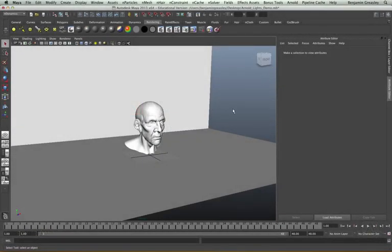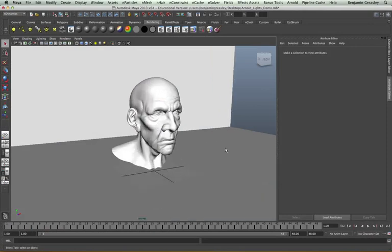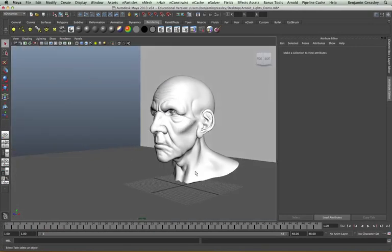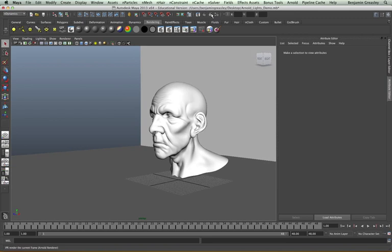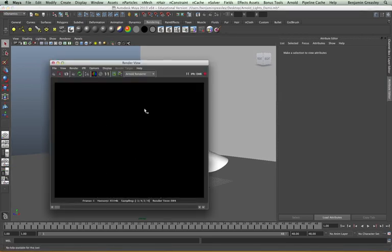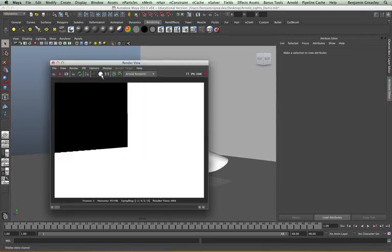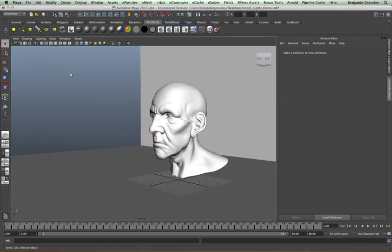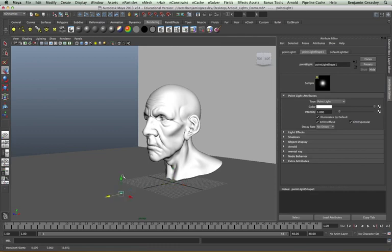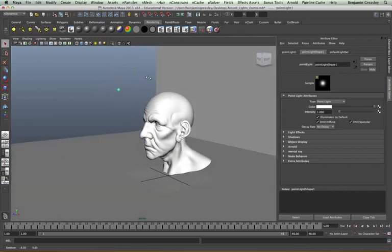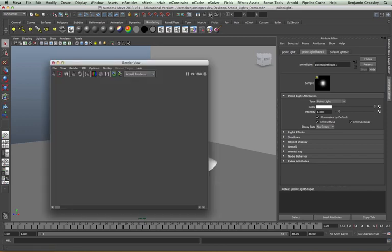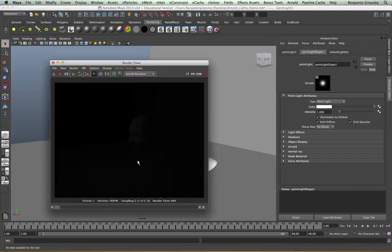I have a simple scene setup — it's the same scene as our previous example with a head sculpt and a backdrop. At the moment I don't have any lights in my scene at all, so I'm getting a blank render. If I go to my alpha channel we'll see it is rendering but it's just black. I'm going to create a point light — this is just a default Maya point light and I haven't changed anything with it. Now if I render we'll see that we are getting an effect from this light, but it's very very dark.